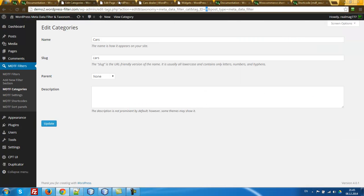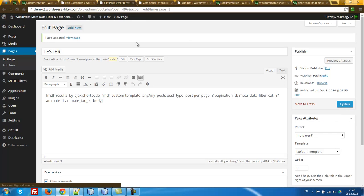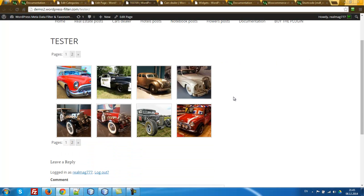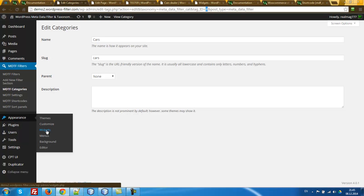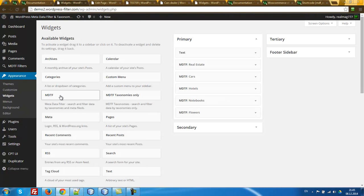Okay, so we also have the animated and animated_target attributes set to body. I will explain those a little later. Let's update and view the page. What we have now — we have posts but no filter yet. Let me first show you the filter using a widget.